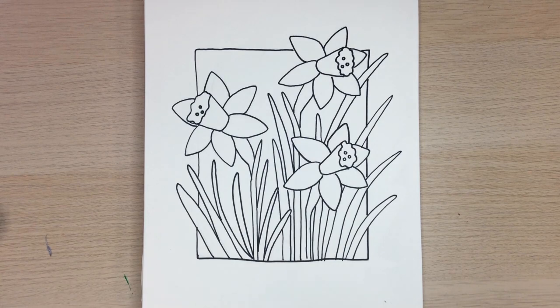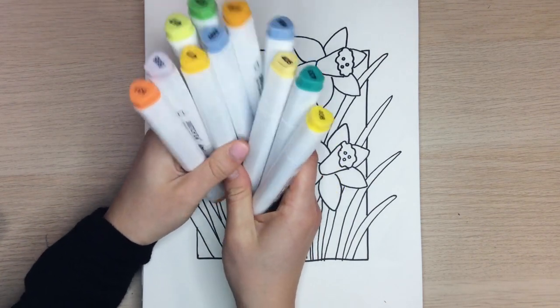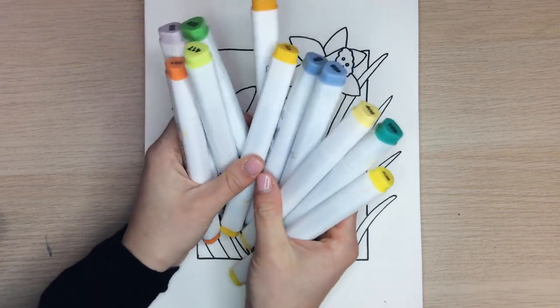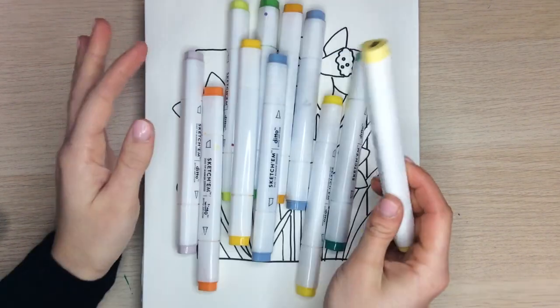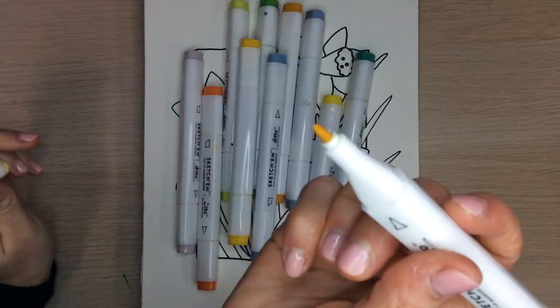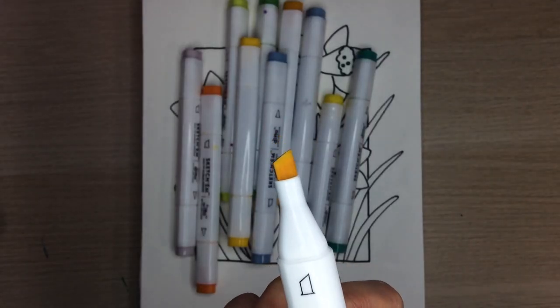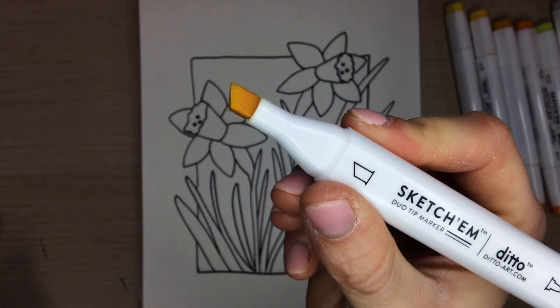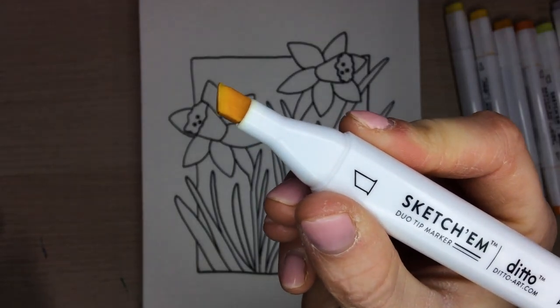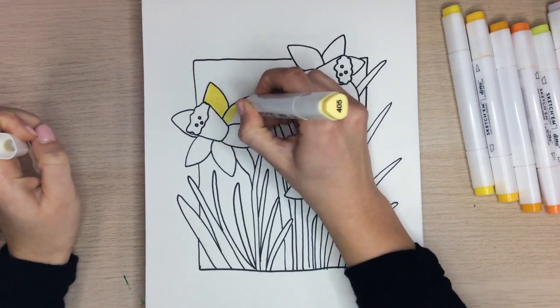Now we are on to the markers. These will be the ditto markers I will be using to color in my drawing. These are my favorite markers to draw with because they have a thin tip and a bigger tip. I will be using a lighter yellow to start with and gradually adding darker yellows over top.